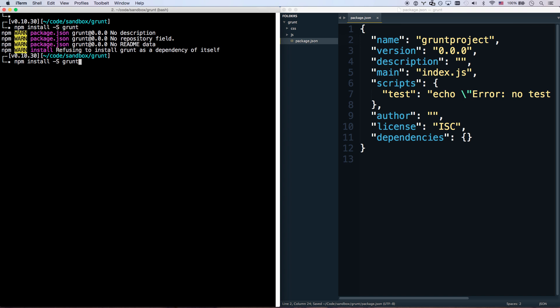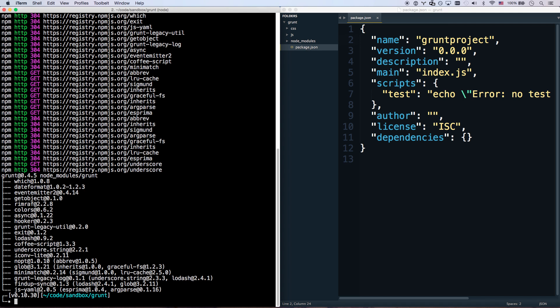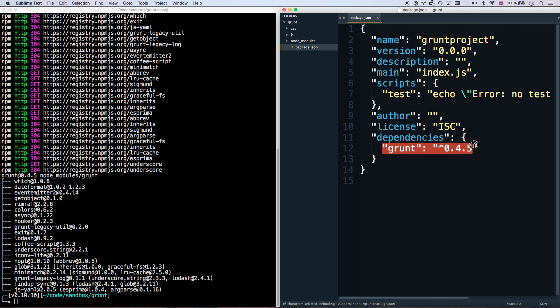Save it. And now I can run npm install -s Grunt. There we go. Grunt is now installed. I have node_modules and Grunt is there. Excellent.